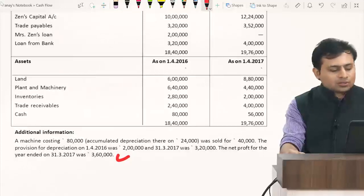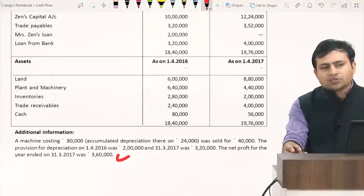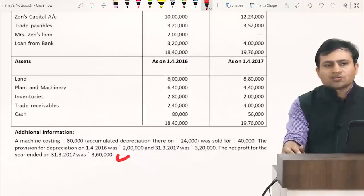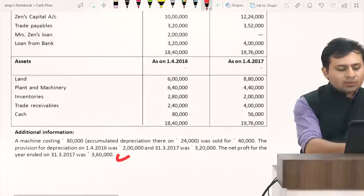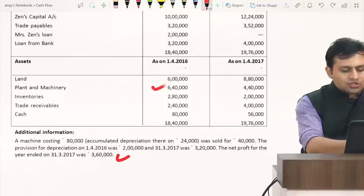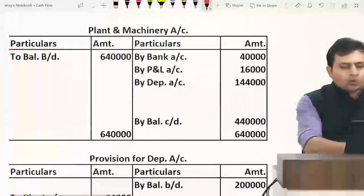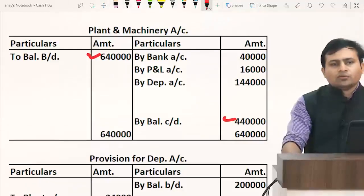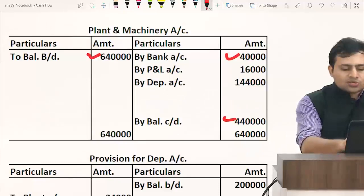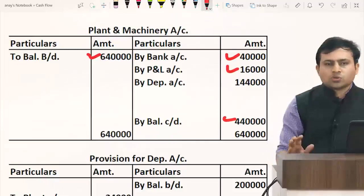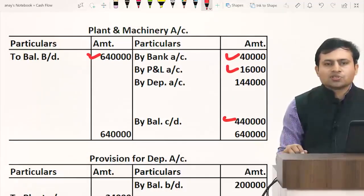First adjustment: machinery costing 80,000, accumulated depreciation 24,000, sold for 40,000. Book value is 80,000 minus 24,000 equals 56,000. The machine of book value 56,000 was sold for 40,000, resulting in a loss of 16,000. Entry: bank to machine 40,000, and P&L to machine 16,000 for the loss.